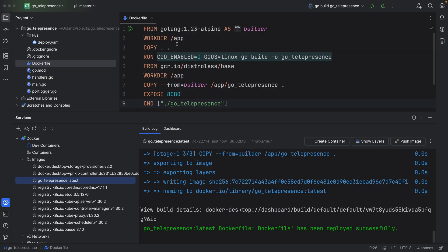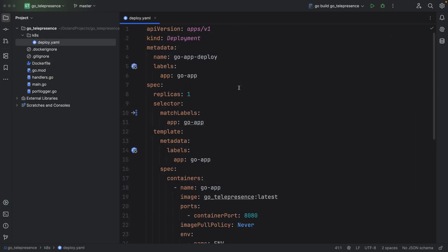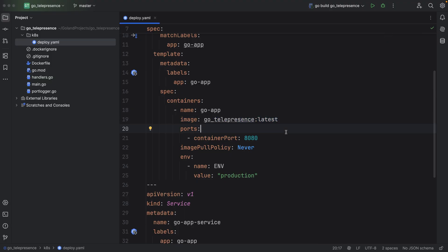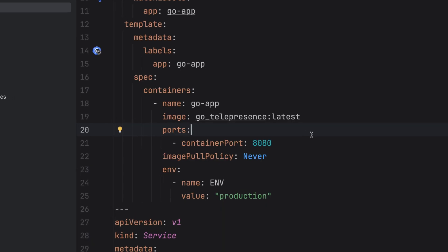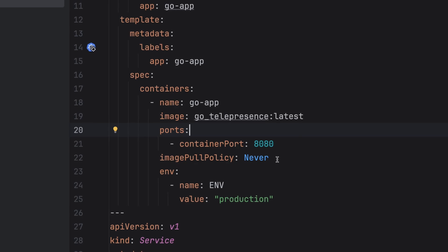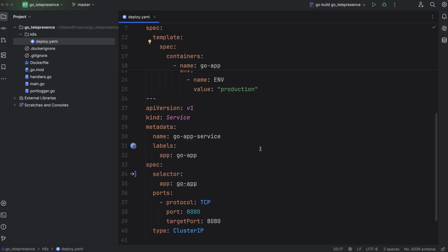The image build is done. Let's deploy it to our local Kubernetes cluster. I've got this YAML file ready — it will spin up a deployment with one instance using the go_telepresence image we built. You might be thinking we didn't push that to Docker Hub — no worries, it will grab it from the local machine's cache. Just make sure the image pull policy is set to Never so it won't try to pull from Docker Hub. I also added a production environment variable, because we have code in the data handler that kicks in when things are set for production — basically mimicking that production setup.